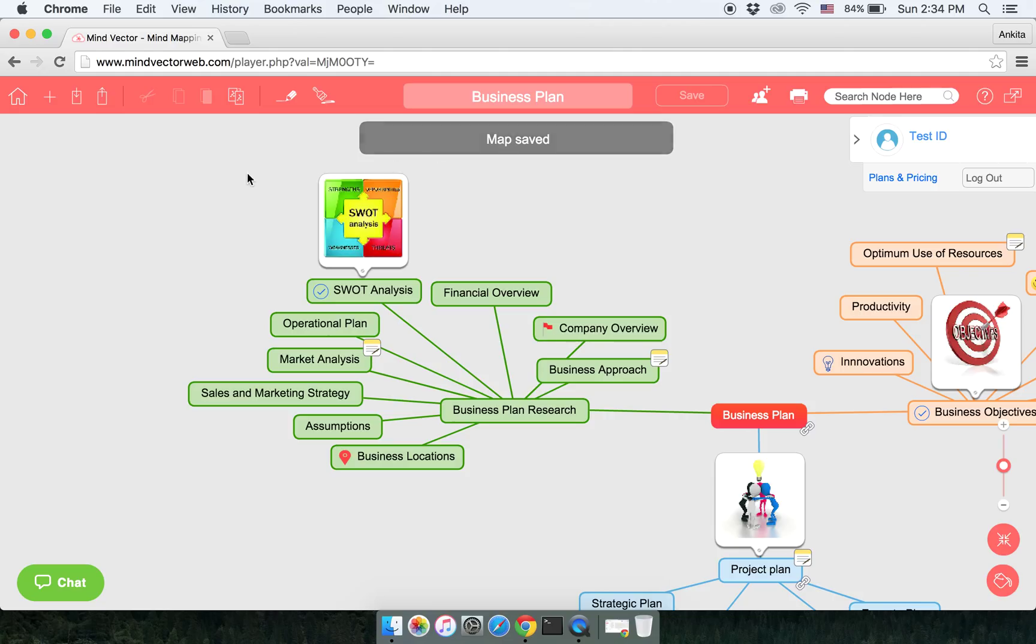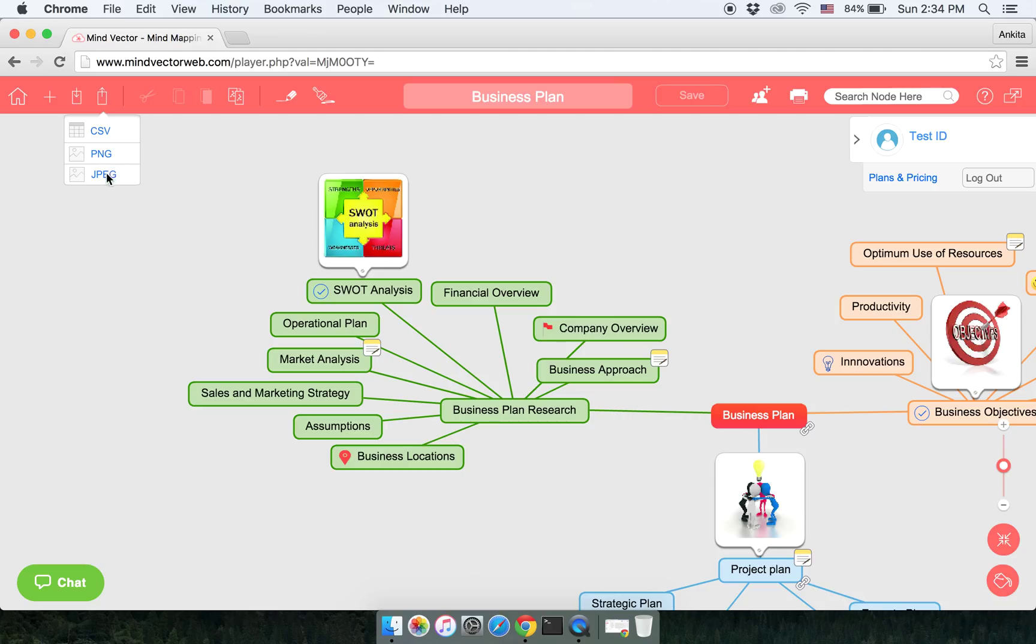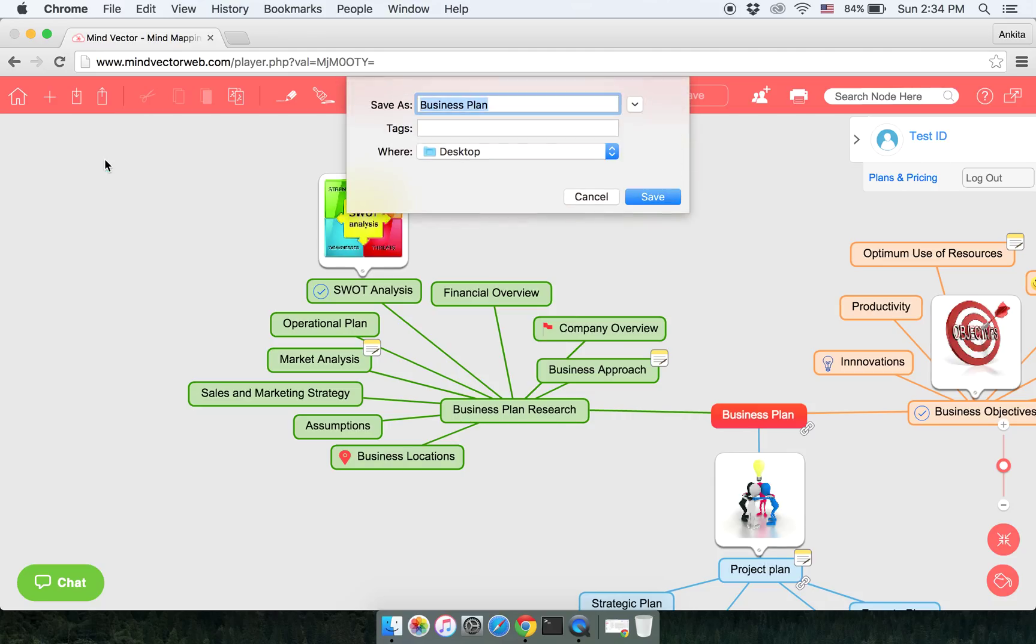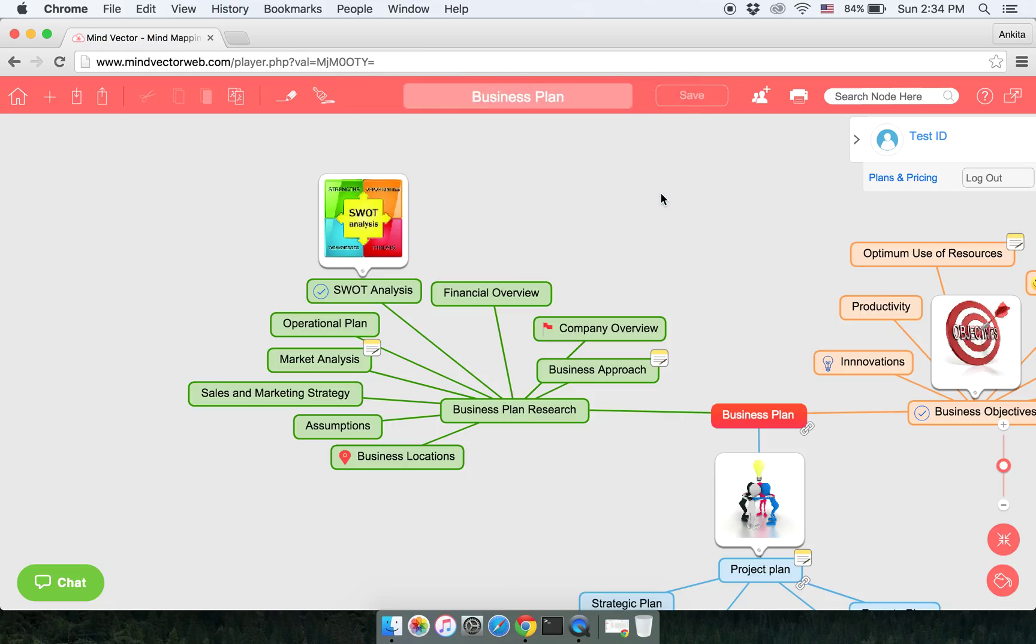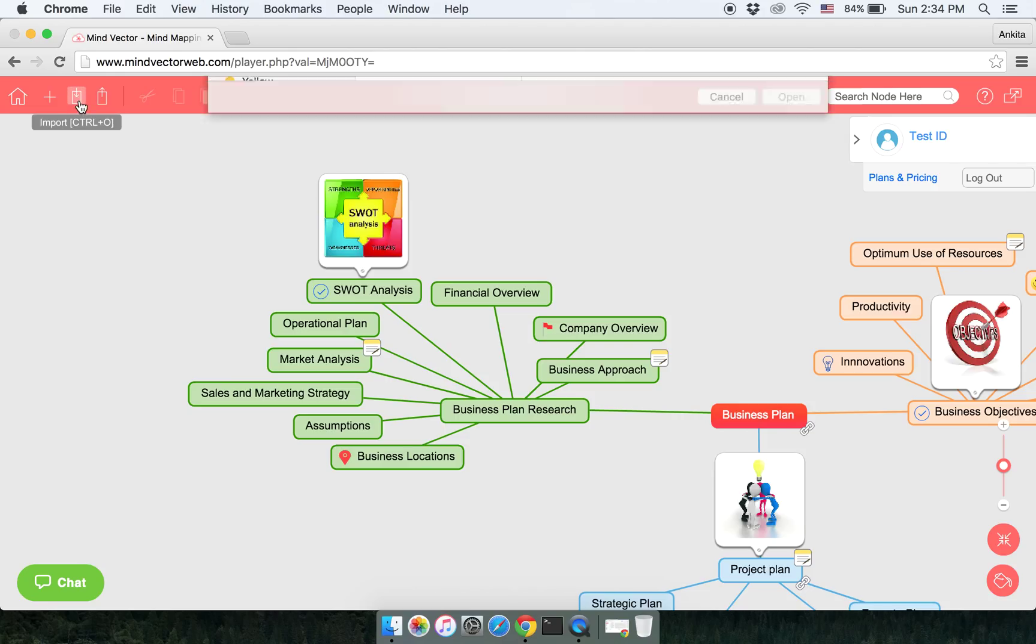The other format is image format. PNG and JPEG are the two imaging formats. You click on any one and then it will be saved. That is your map will be saved as a picture.